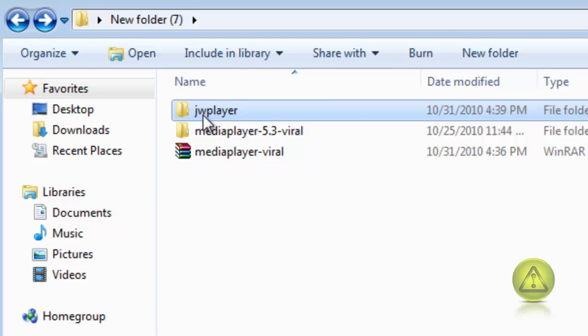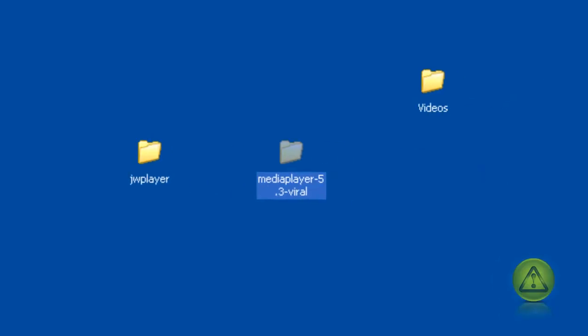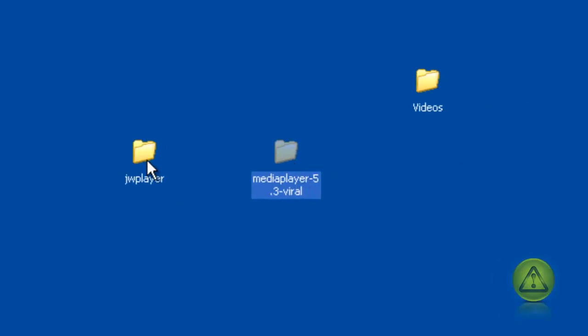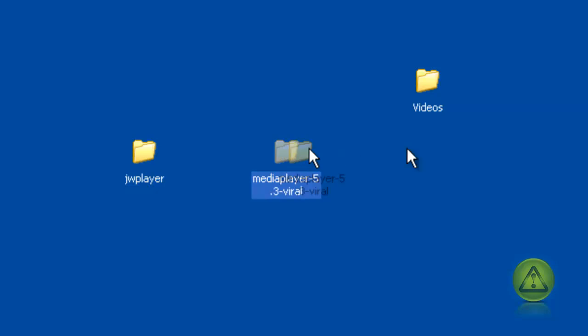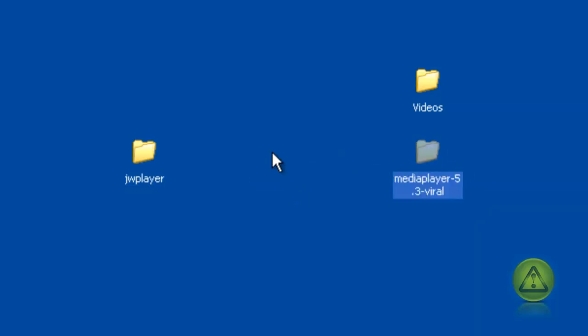Copy the content into the JW player folder. Once you have the content inside the JW player folder, you have to connect via FTP to your site. I use FileZilla for my file transfer.